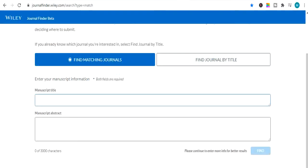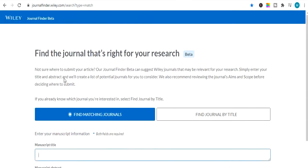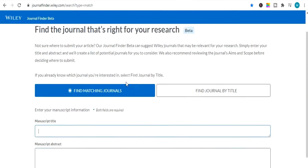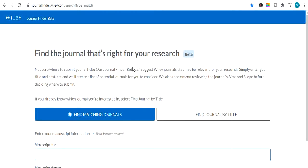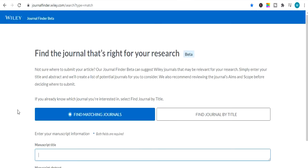Now I will tell you how to find and how to search impact factor journals from Wiley Journal Finder Beta. So here is a website in front of you. In this website you can find impact factor journals from two methods. One method is find matching journals and second is find journal by title. I will show you both methods how to find impact factor journals.